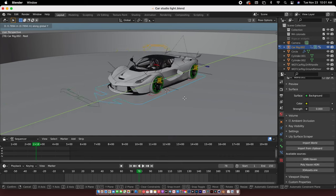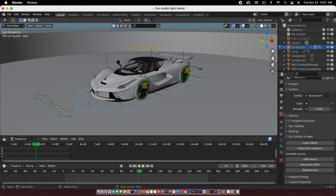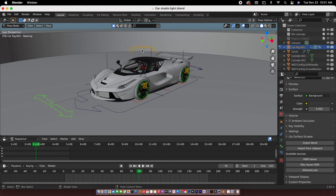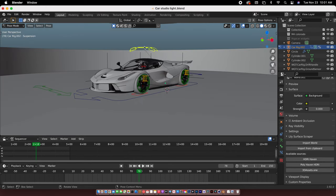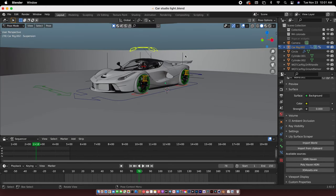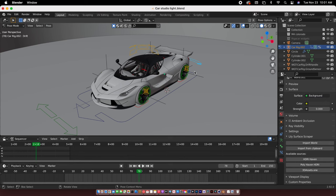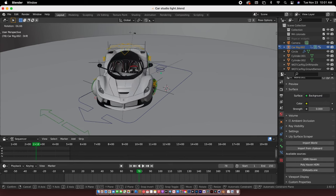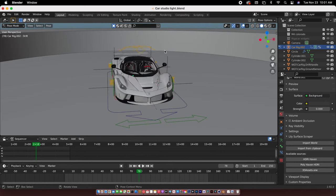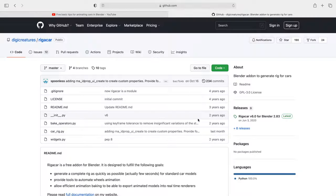For this rig it has wheel rotation, wheel turning, body movement, and most importantly the drift. So let's get straight to this. Before we start, first we have to download the add-on.